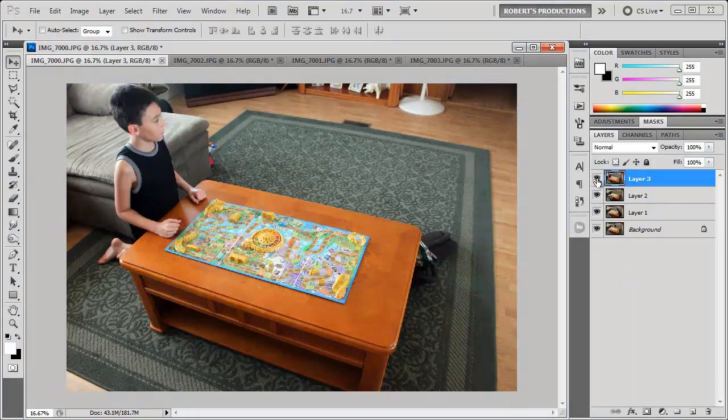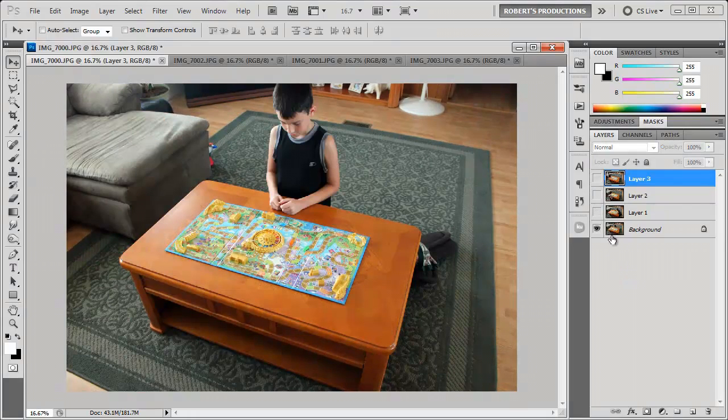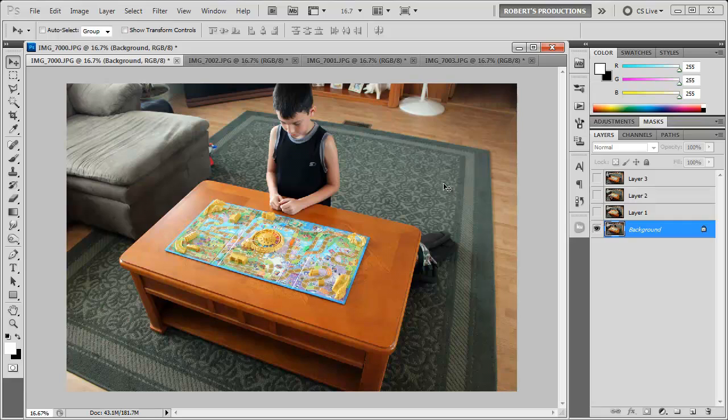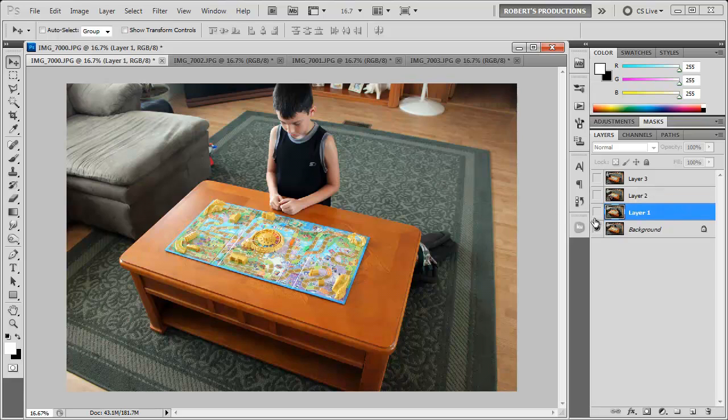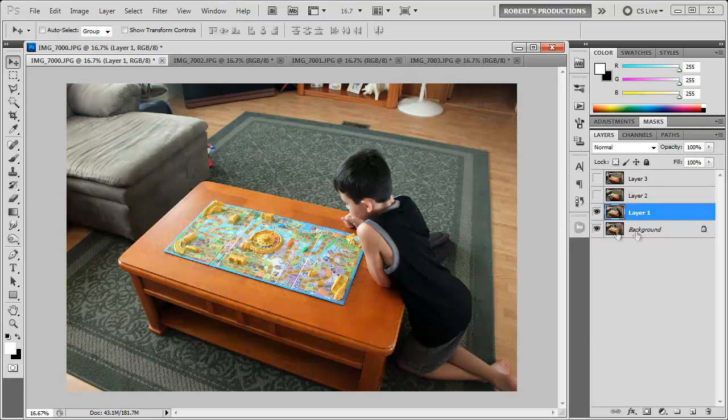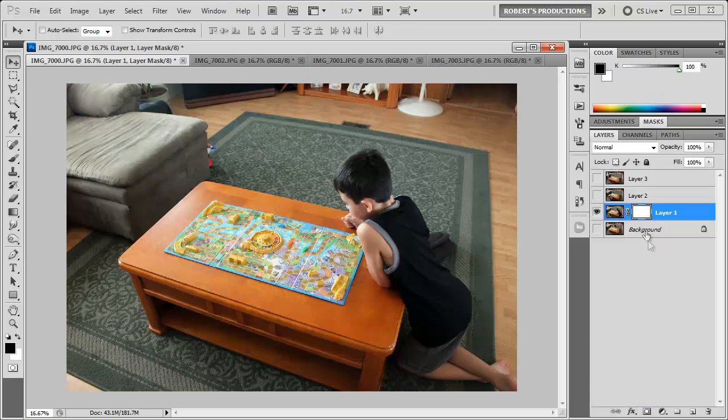What I'm gonna do is go ahead and only show the background. This is gonna be our base image. Now you can take a picture without anybody in the shot at all and use that as your base image. We're gonna go ahead and use this one and then I'm going to go ahead and reveal layer one while hiding the background. And I'm going to add a layer mask to this layer one. So I'm going to come down here and add this layer mask. Now you can see we have this white here.